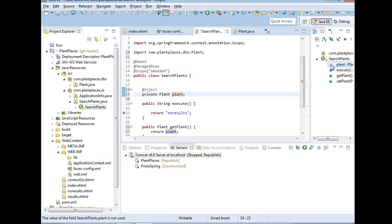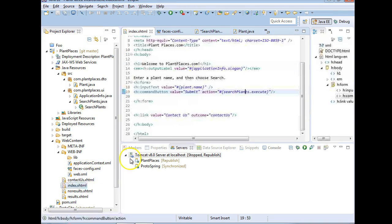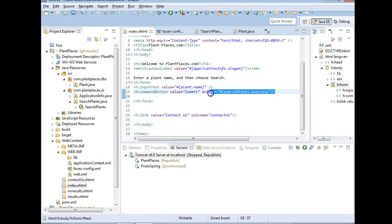We also need a getter and setter for plant. I'll use Ctrl+1 and select 'Create getter and setter'. All I really need is a setter, but we'll create both. With this @Inject annotation, that's going to tie together the two managed beans on index.html — the DTO that collects the data the user enters, and the action class that handles our view-level logic.